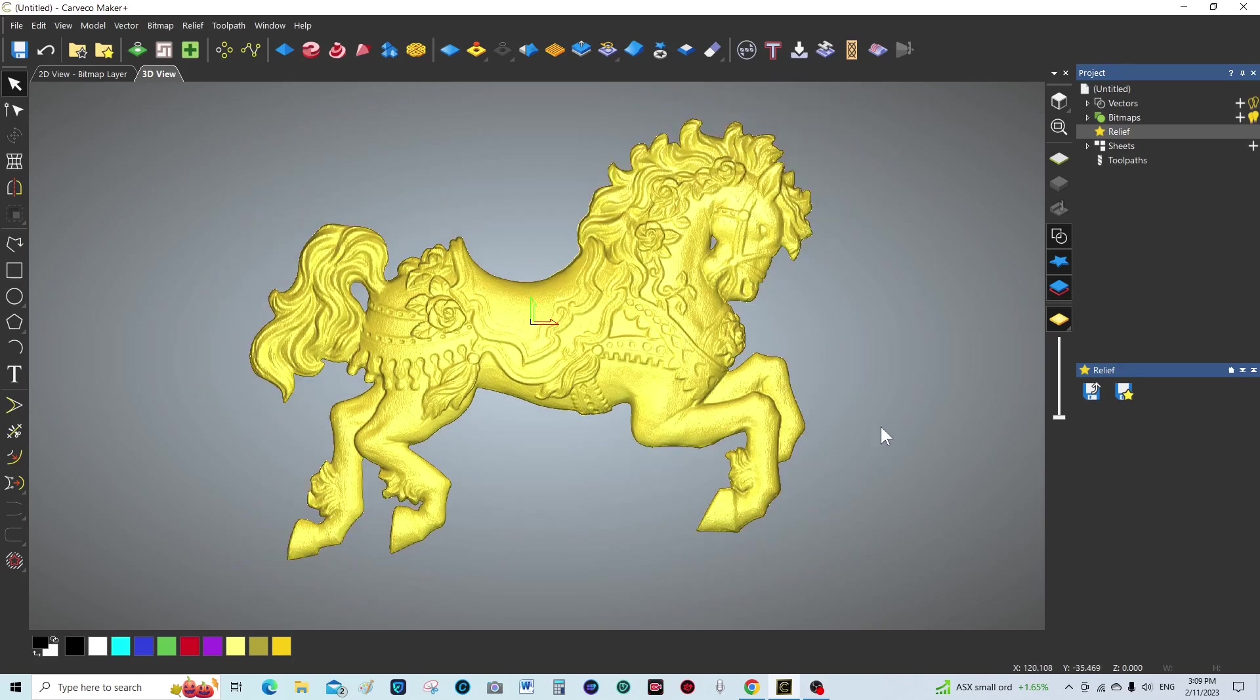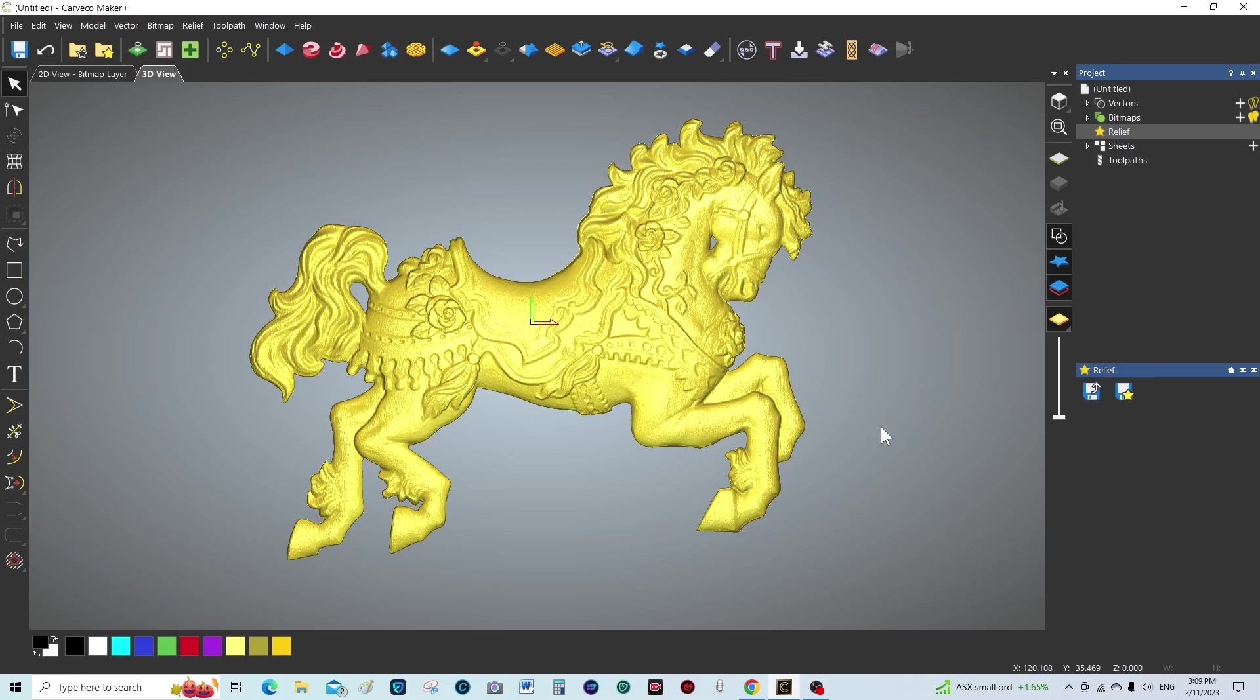So I hope you've enjoyed this video today on how to bring a relief into Cavco, how to remaster or alter the relief, and put that new relief now into the relief clipart library. So please, at the bottom of the video, press like and subscribe.